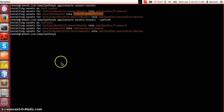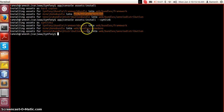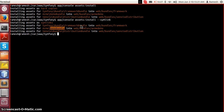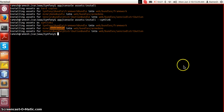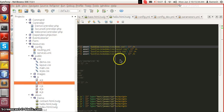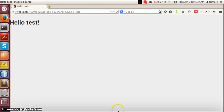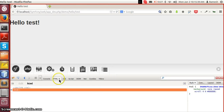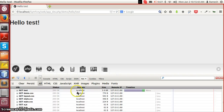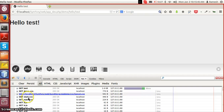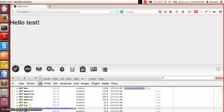Instead, we can use an option called symlink. What it does is, instead of hard copying the files, it creates a symlink in the web/bundles directory pointing to the acme/demo bundle's resources/public directory. The advantage of the symlink option is that each time we change anything in the resources/public directory, we don't have to run this command every time.